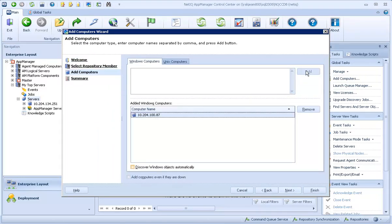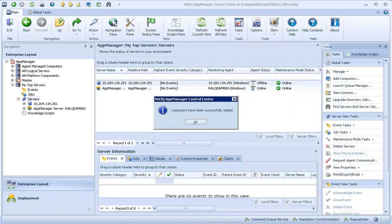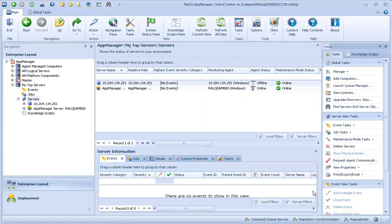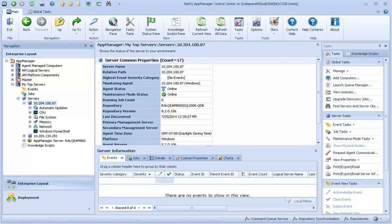If you select the option to discover Windows objects automatically, App Manager will discover Windows resources for that computer, which is the same as running the Discovery NT Knowledge Script on that computer. After the computer shows up in the navigation pane, you can then run one or more specialized Discovery Knowledge Scripts on that computer.